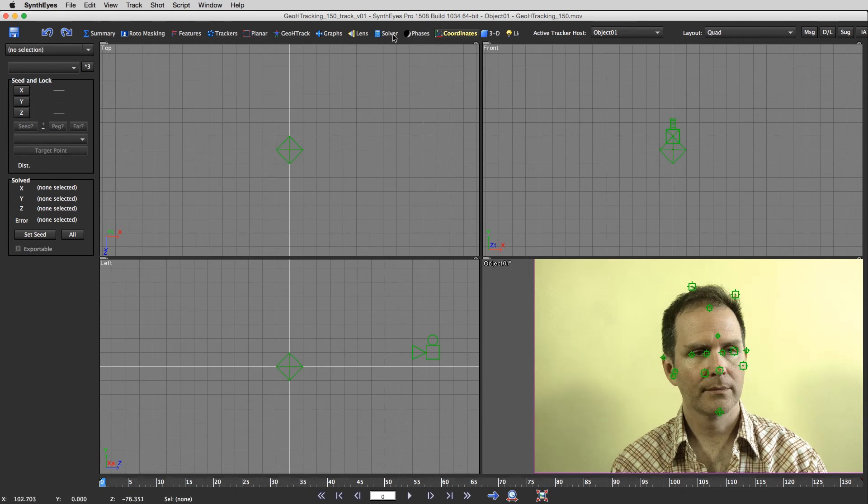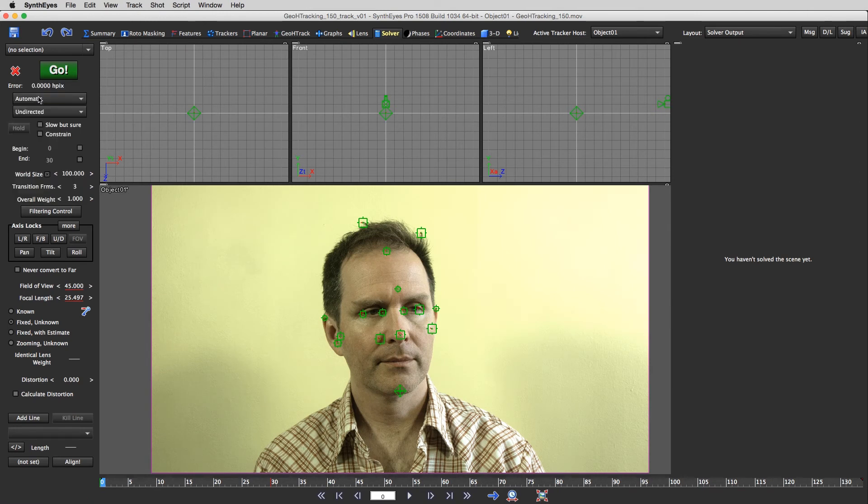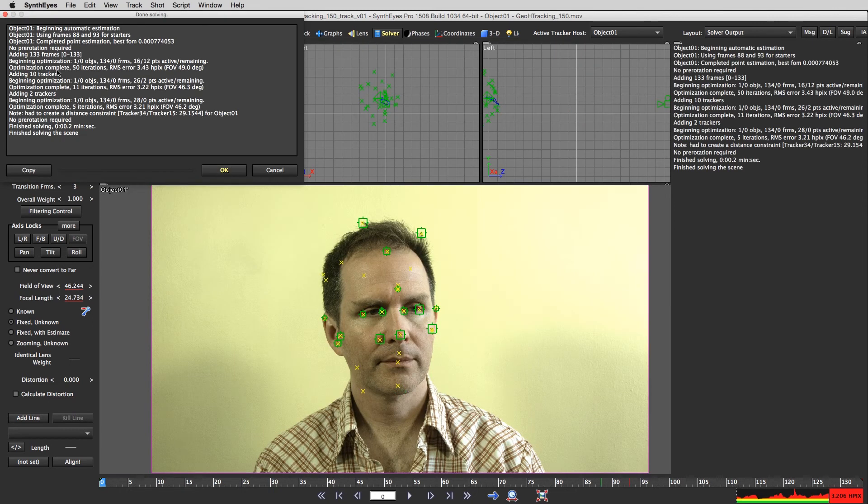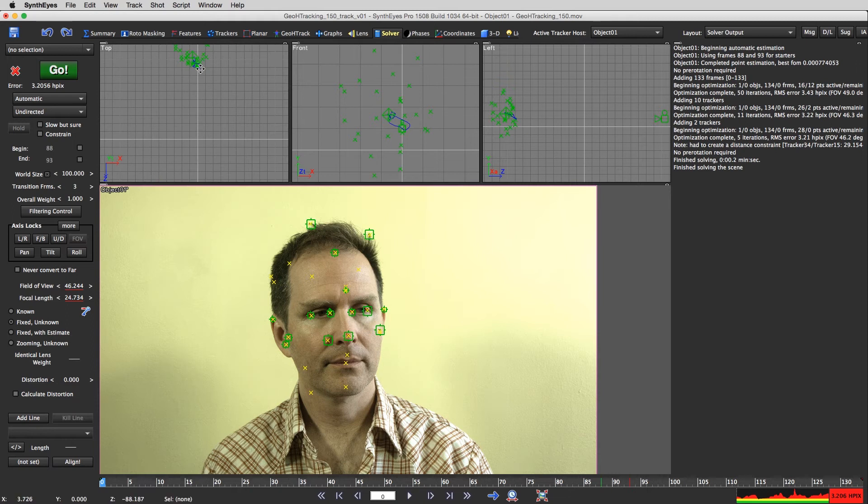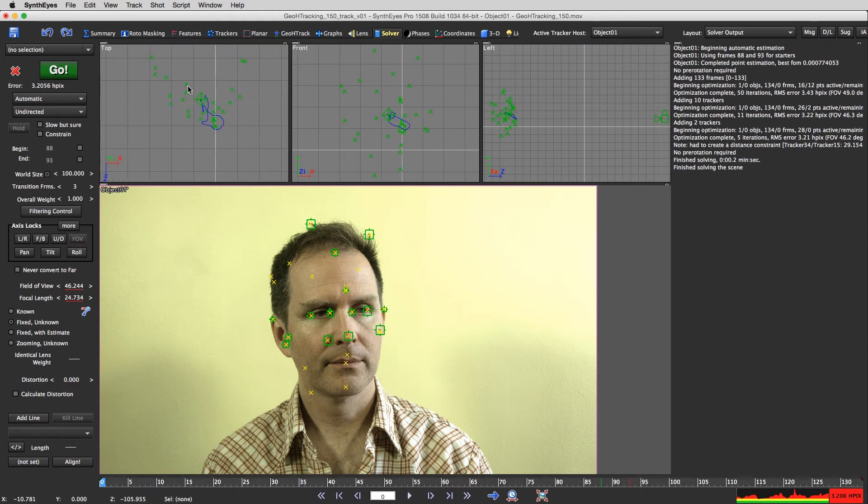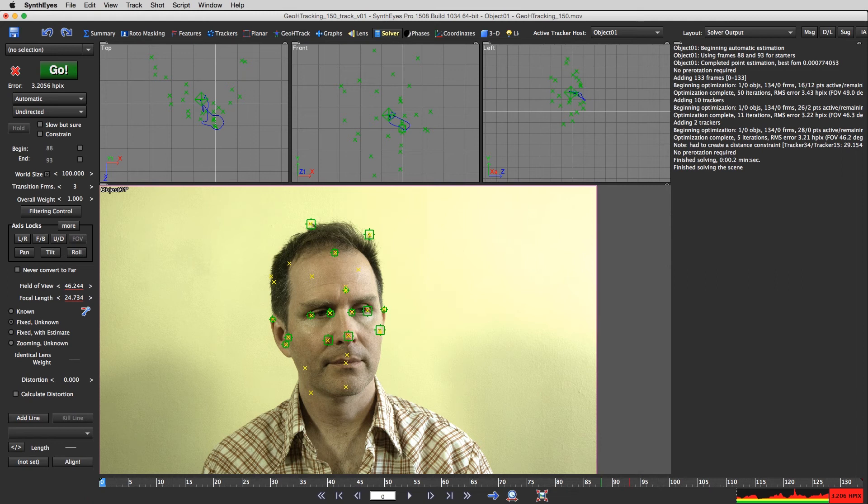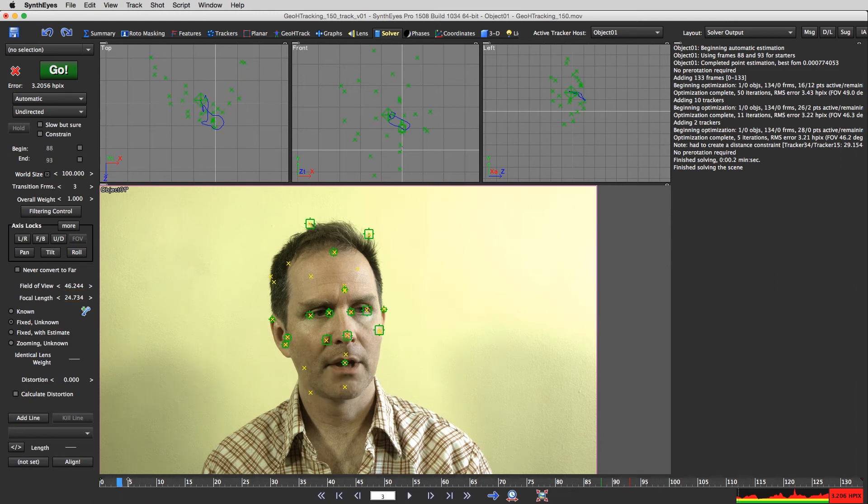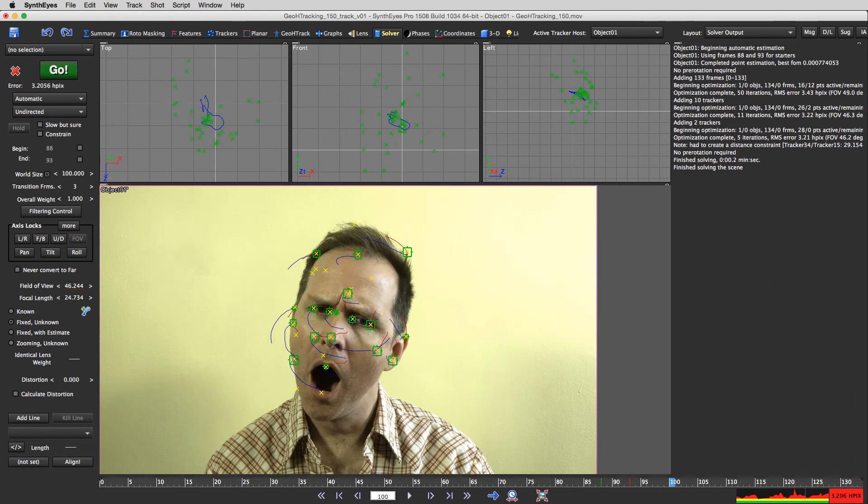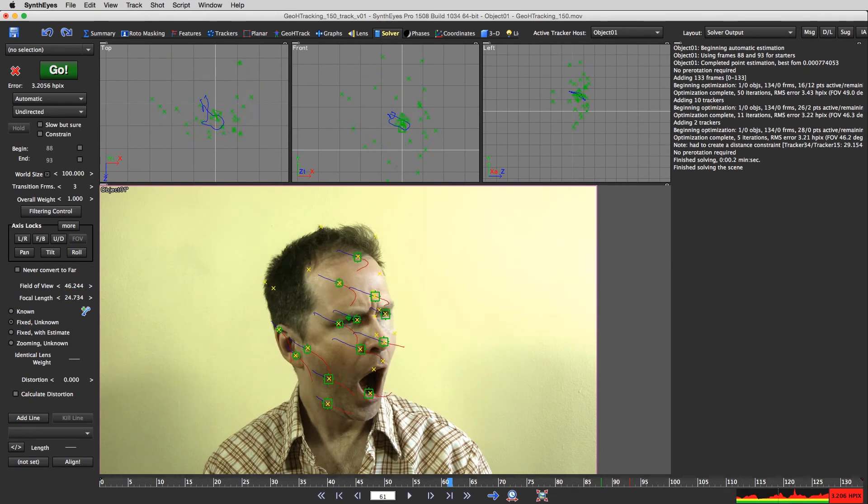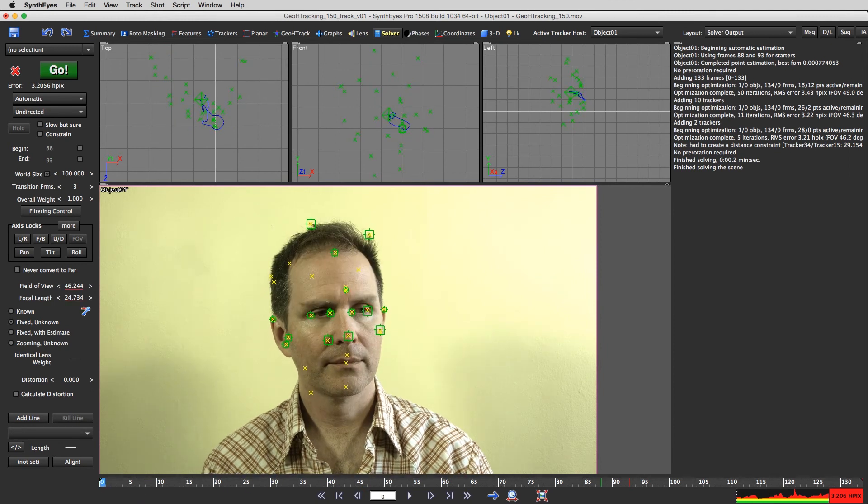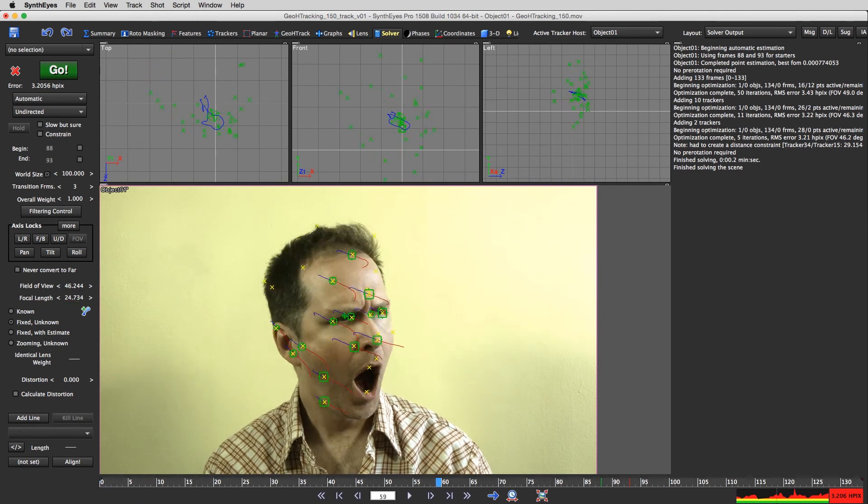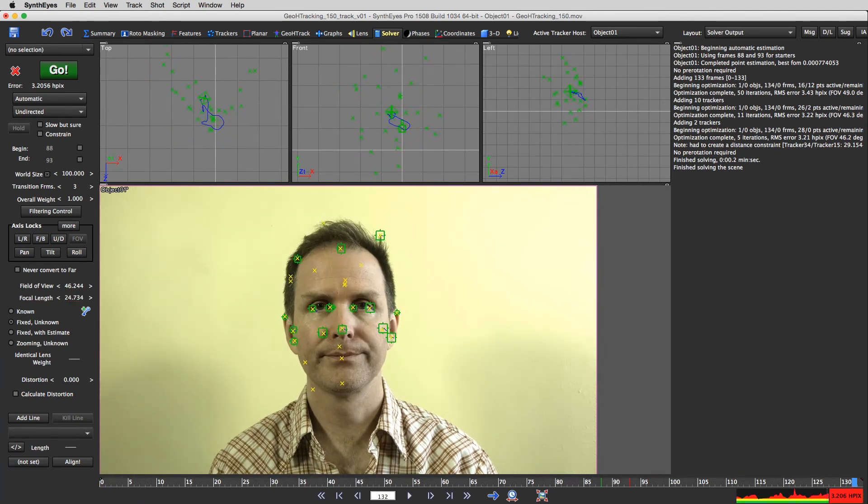So we're going to go to the solver panel. I'm going to say automatic, undirected, and I'm just going to hit go. And I'm going to get a point cloud, which looks roughly face shaped. Now that's not bad. Yeah, look at that. So yeah, that solution looks pretty good.